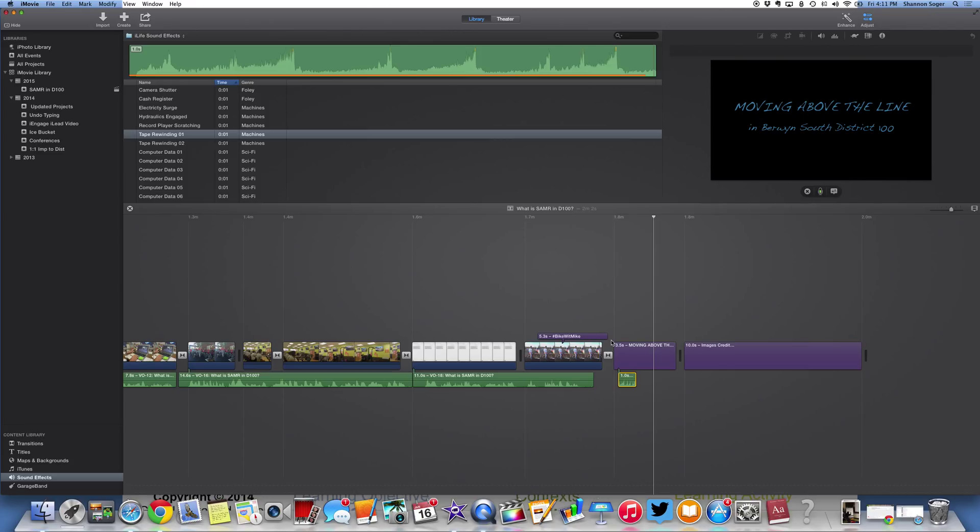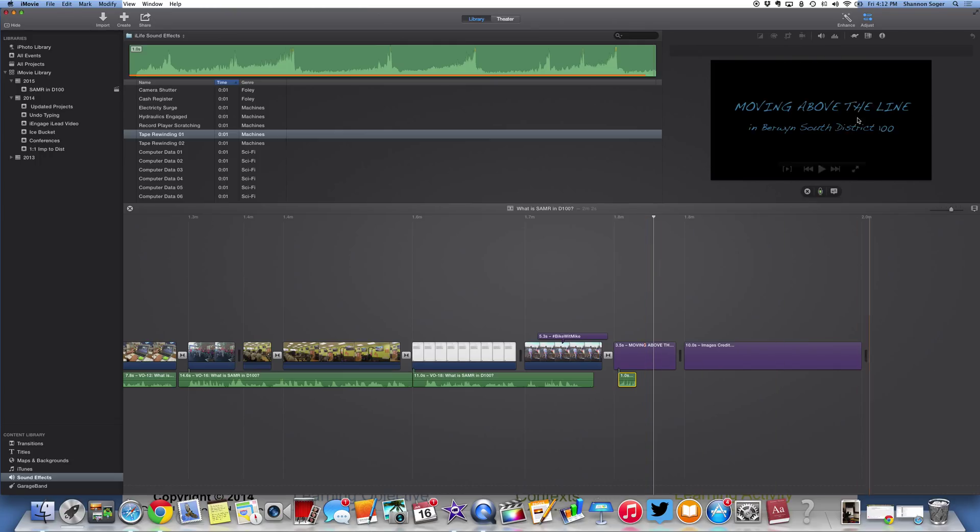So that's just how you would add sound effects and or background music and use the change the volume of it in your iMovie project.